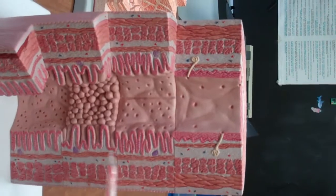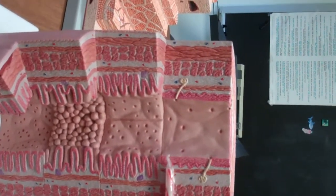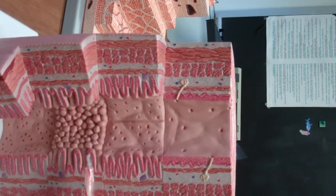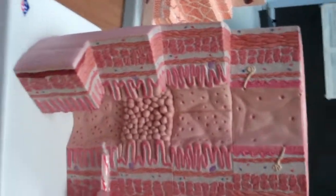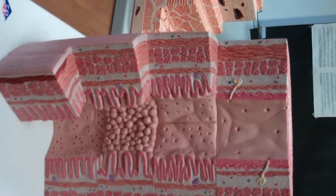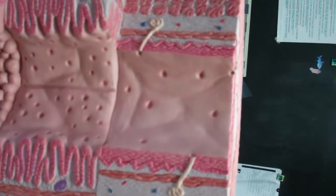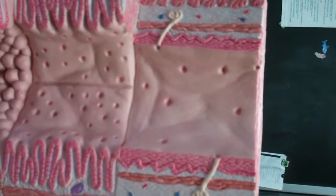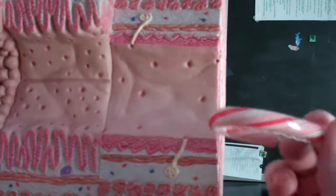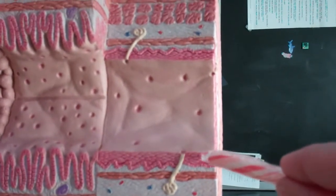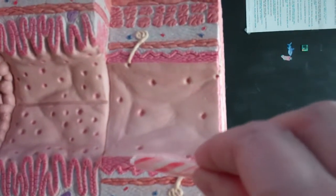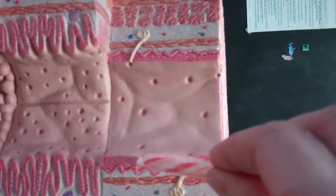This entire model is supposed to represent the esophagus for the top part, the stomach for the second part, small intestines, and then large intestines. It's one big tube, and what's interesting — looking at the innermost layer — is the esophagus.